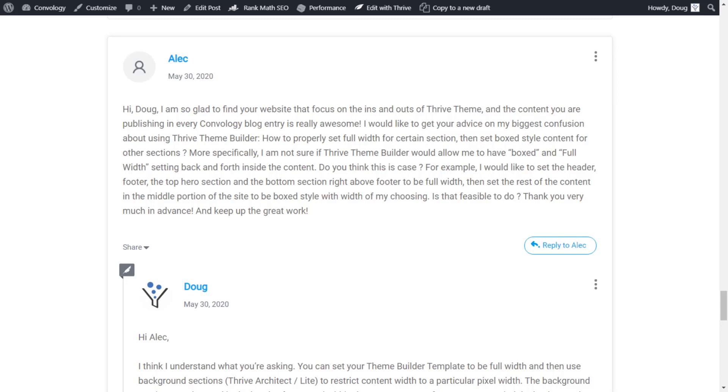You know Alec, this is a great question and I already answered it for you and it looks like you got everything to work. But I wanted to create a tutorial video for everybody else to kind of clarify how page width works with both Thrive Architect and Thrive Theme Builder.